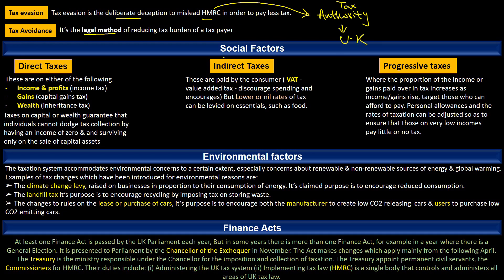Different types of taxes have different social effects. In social factors we have direct taxes, indirect taxes, and progressive taxes. Direct taxes are on income and profit, gains, or wealth. By income and profit we mean income tax, by gain we mean capital gains tax, and by wealth we mean inheritance tax. Taxes on capital or wealth guarantee that individuals cannot dodge tax collection by having an income of zero and surviving only on the sale of capital assets.